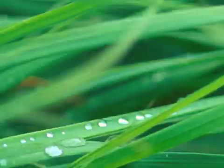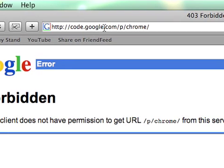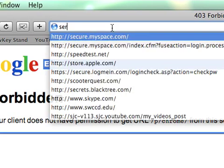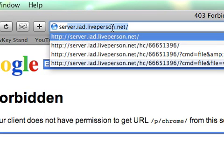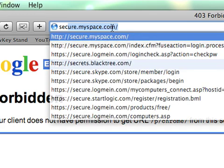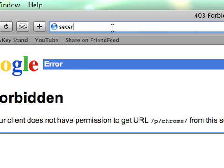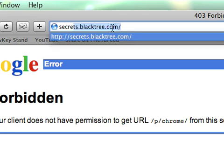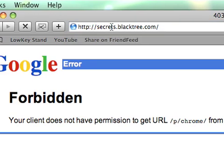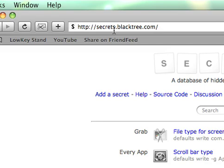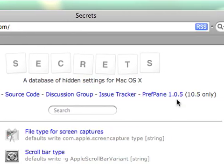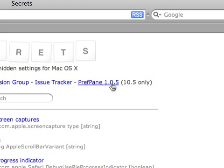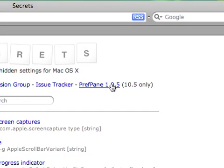Head over to your browser, go to Secrets.blacktree.com, go to Preference Pane. I'll put the link in the show notes just to let you know.